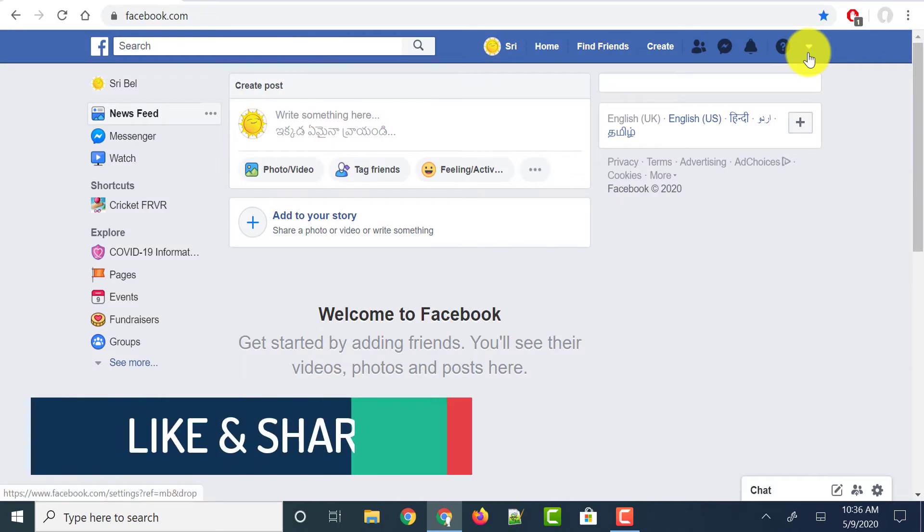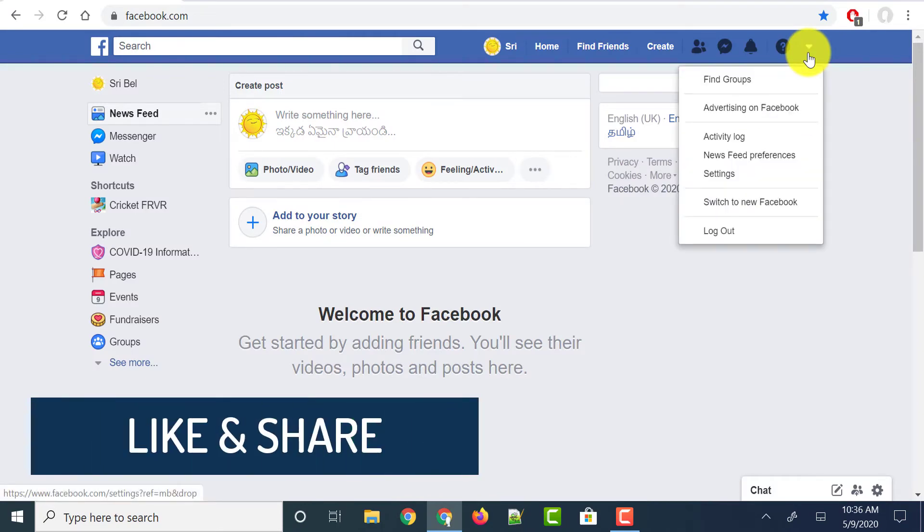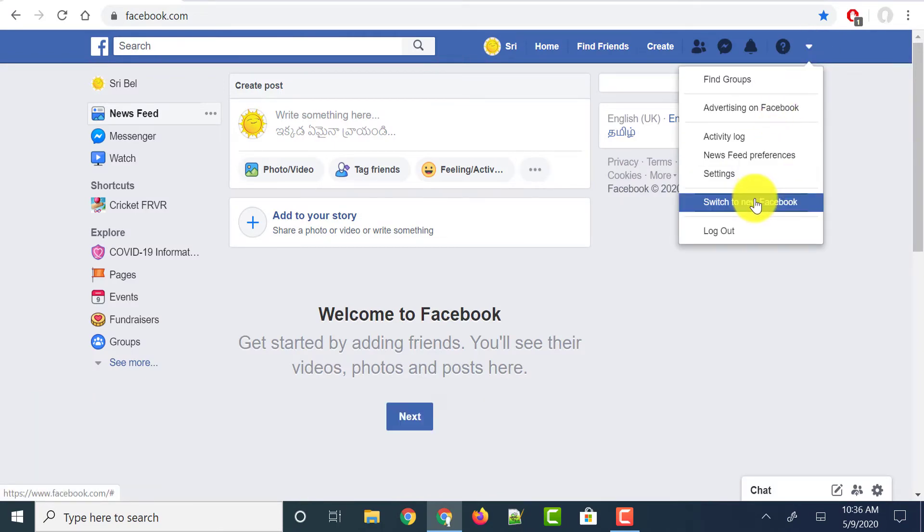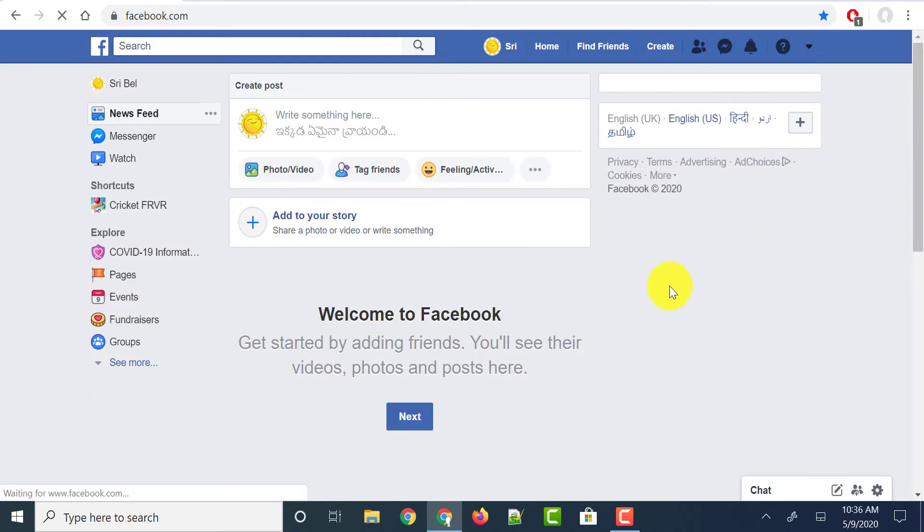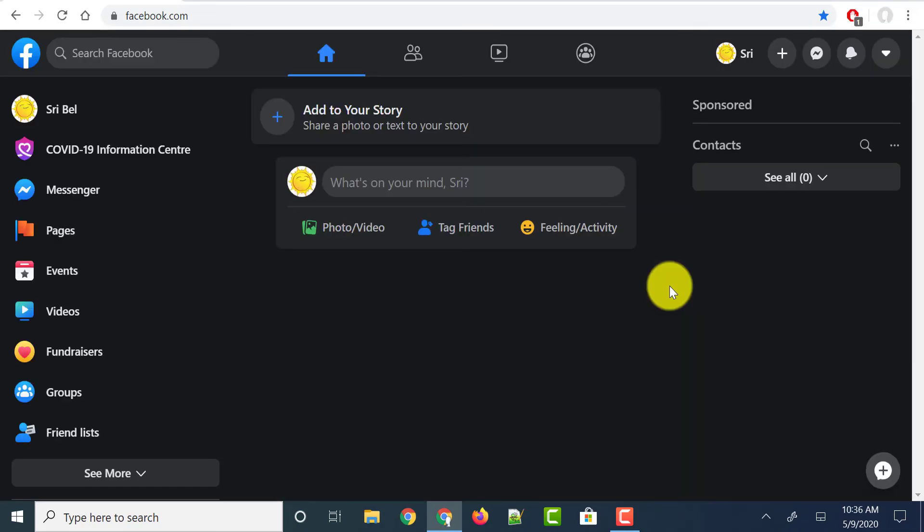If you want to go again to the new Facebook theme, just click on the menu button and switch to new Facebook, and it takes you to the new Facebook layout. As you have already enabled the dark mode, when you switch to new Facebook again from the classic, it keeps your dark mode on.